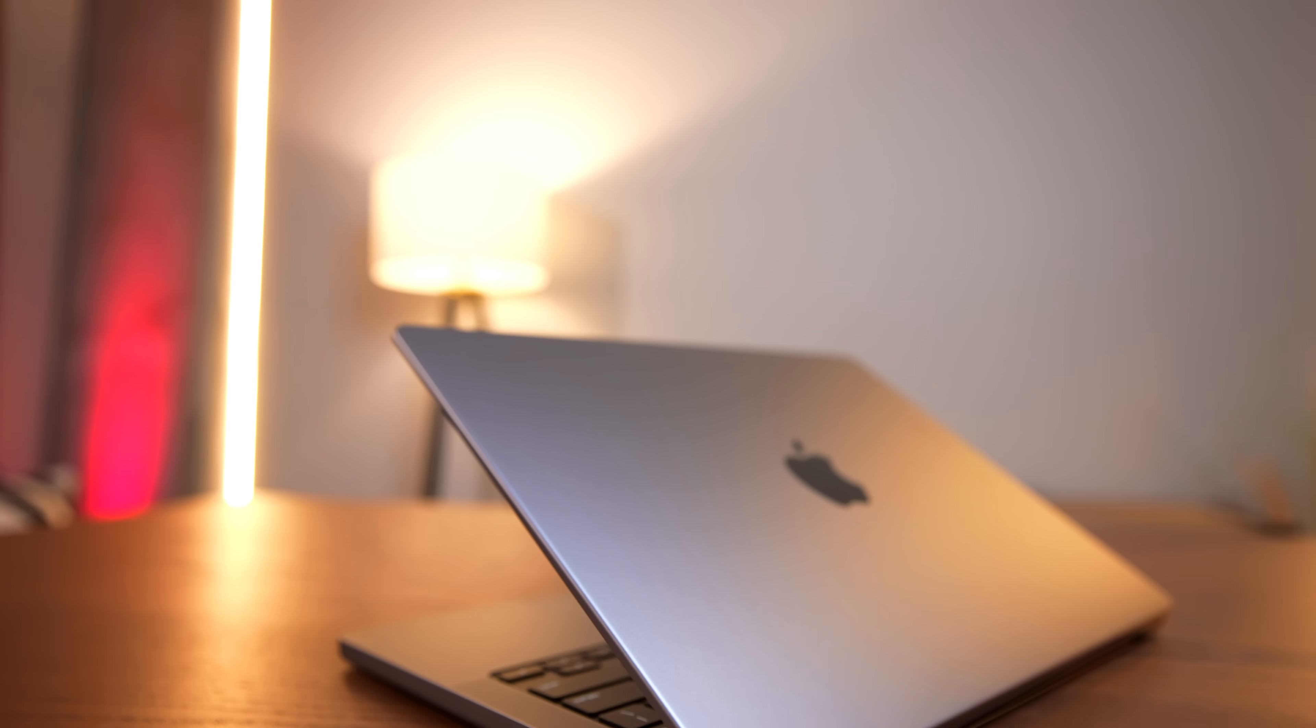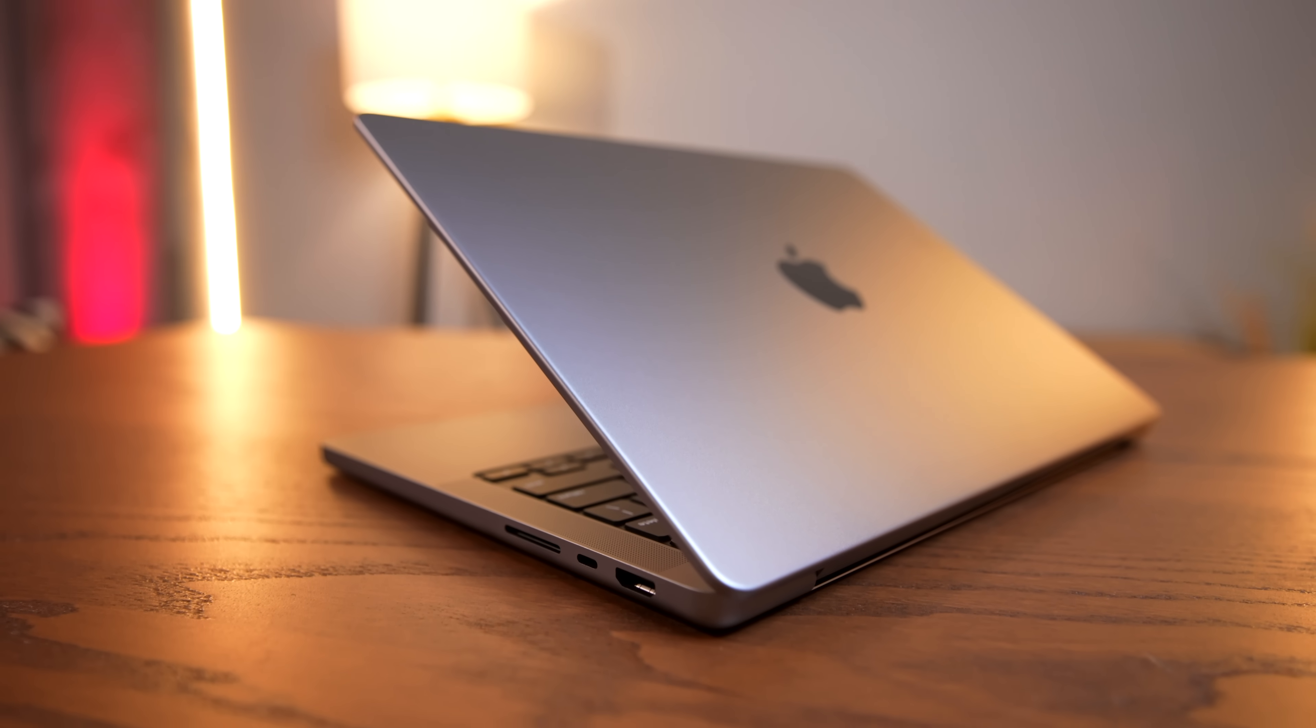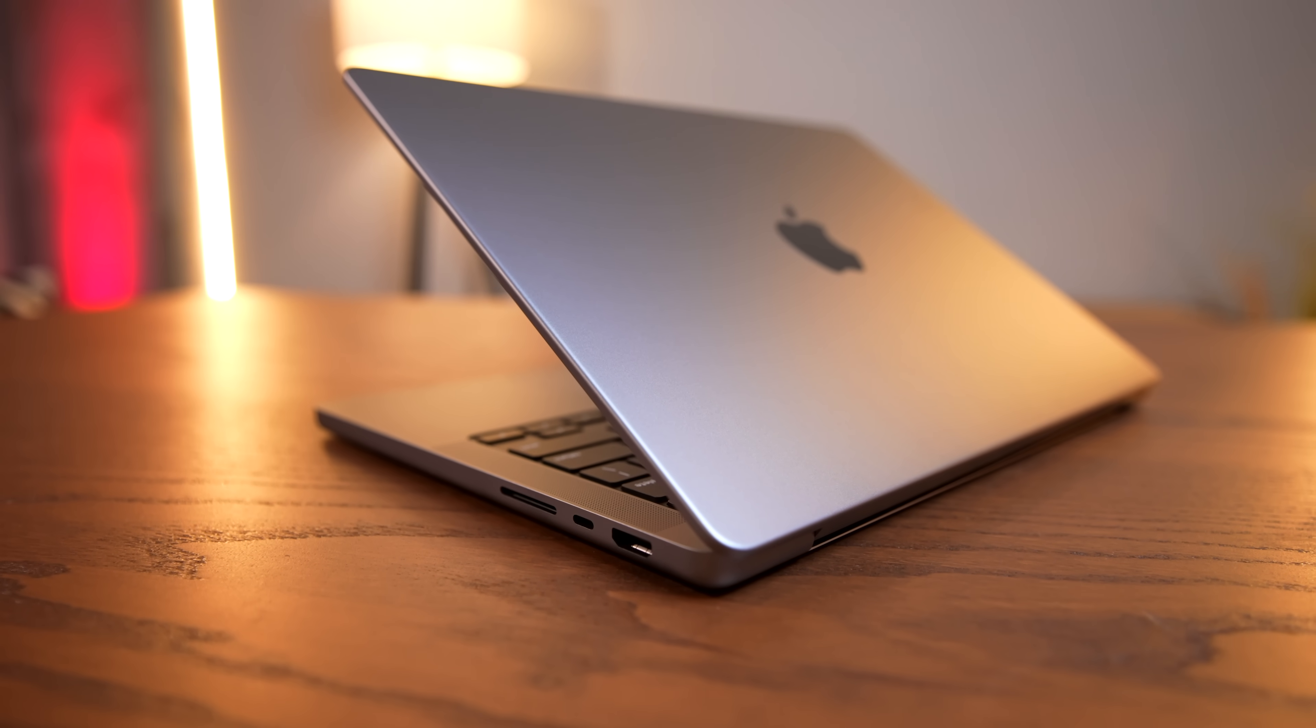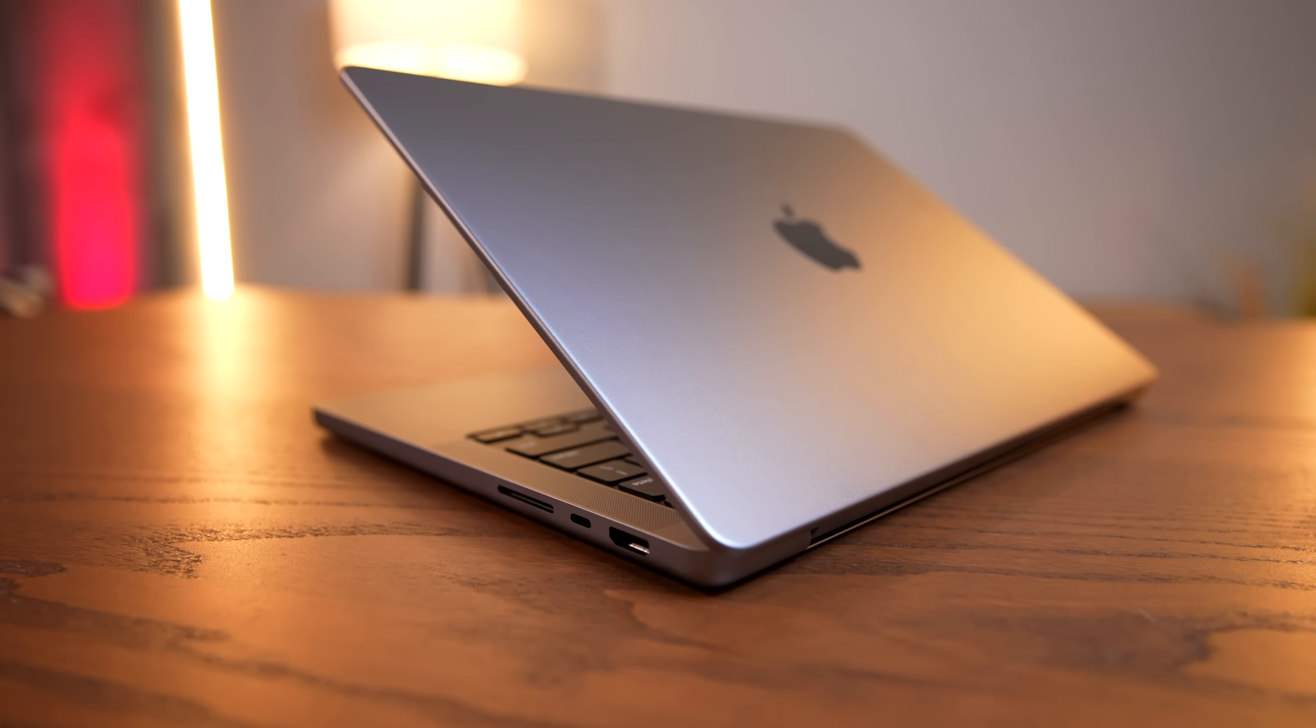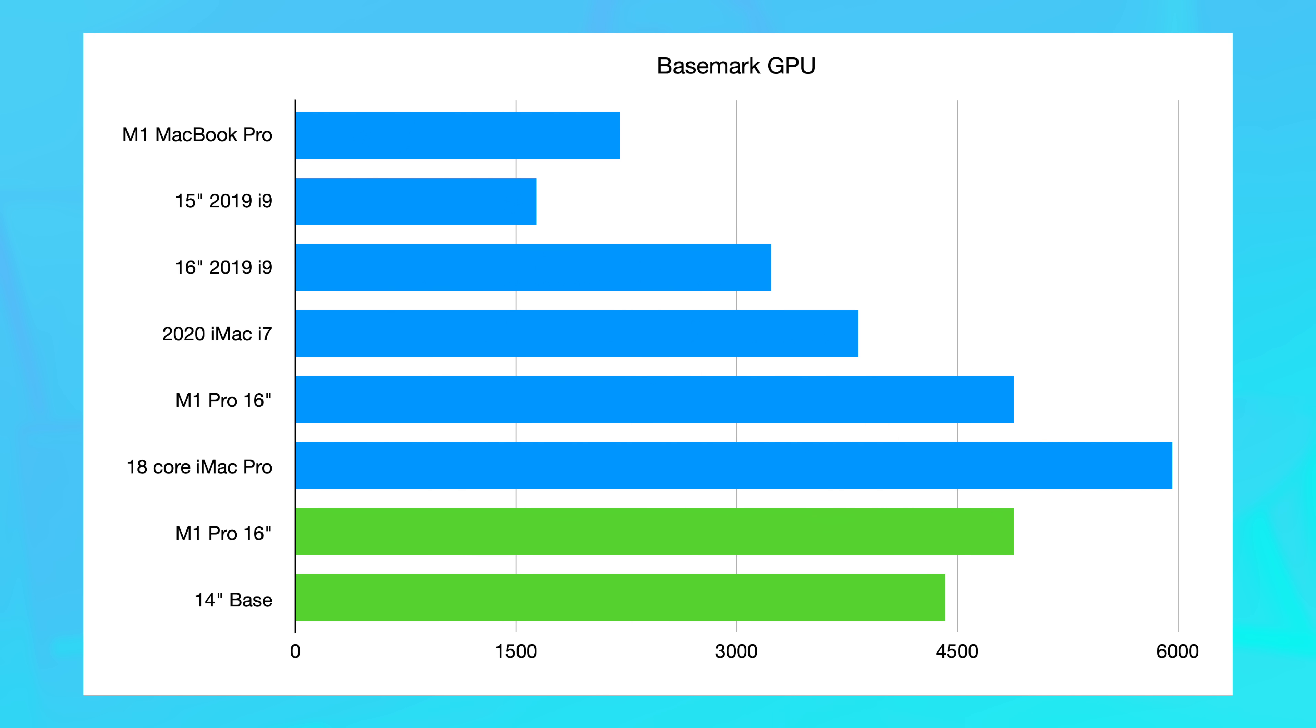And that's a similar story in 3DMark Wildlife Extreme, where the MacBook Pro with the M1 chip scored 4977, and the 14-inch scored 9189. So it's not quite double, which is what we saw out of the 16-core GPU, but it's really close. It's very competitive. And finally for graphics, we have the Basemark GPU test, where the 14-inch scored 4418, a little bit more than double the 2205 in the 13-inch MacBook Pro, and quite close to the 4883 in the 16-core GPU.